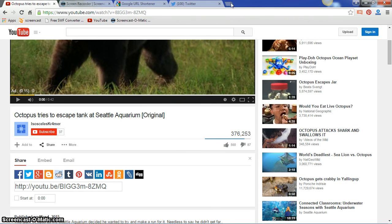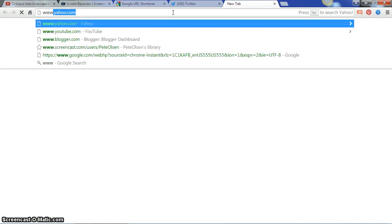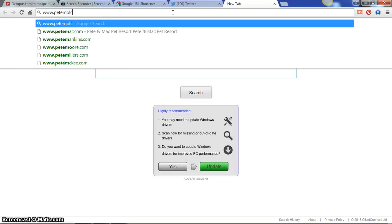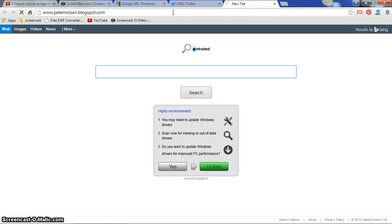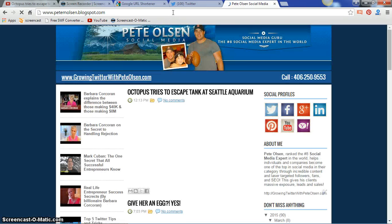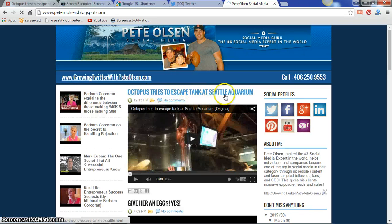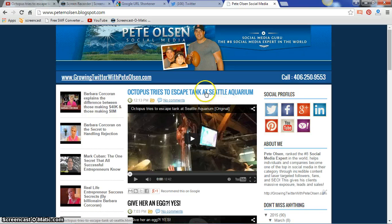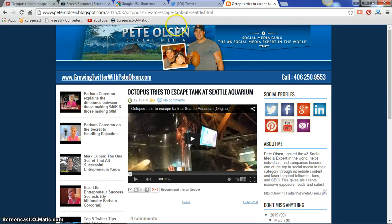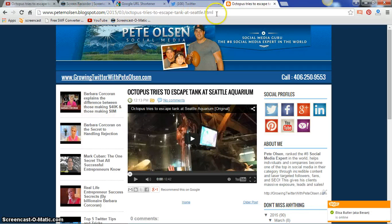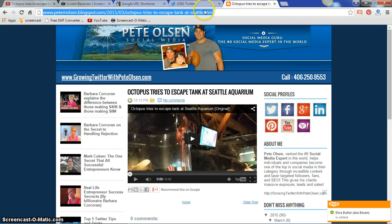Now I'm going to go to my blog and pull it up. There it is — 'Octopus Tries to Escape Tank at Seattle Aquarium.' The next step is to click on the title of the new video you just uploaded to your blog, and up here in the browser you'll see the URL for that post.